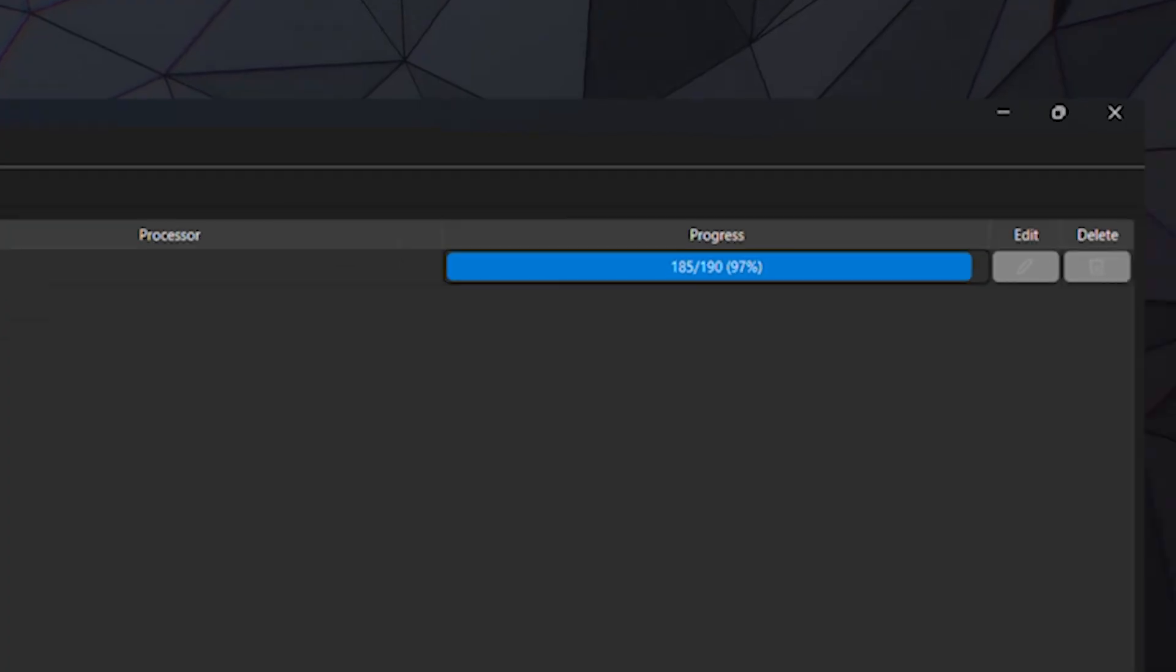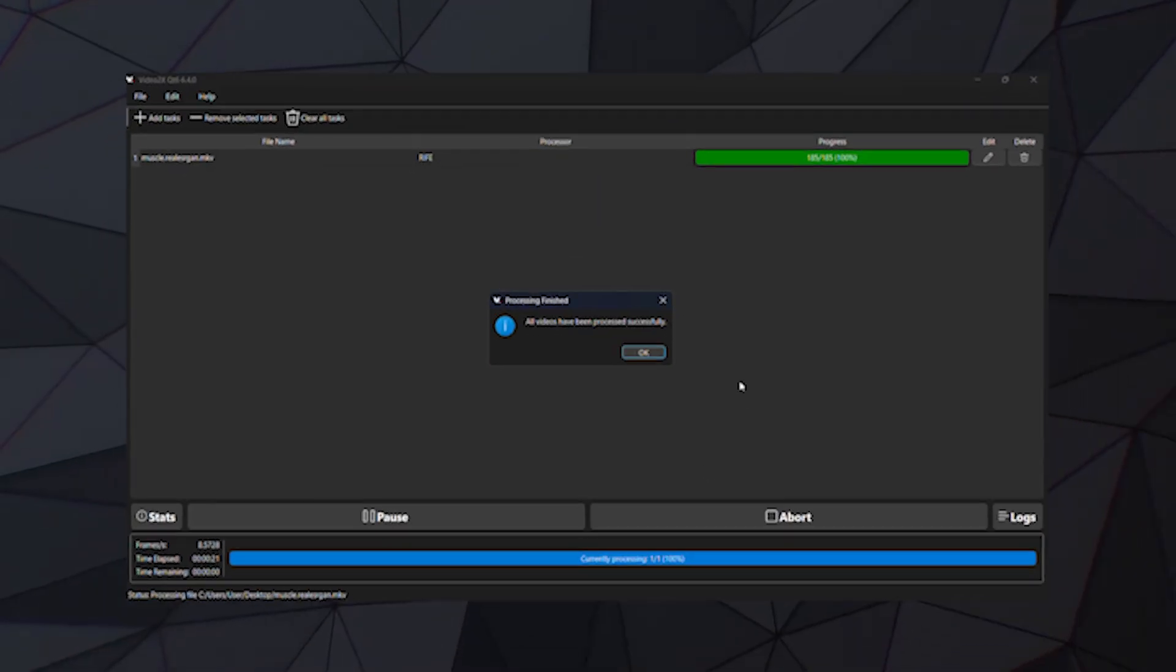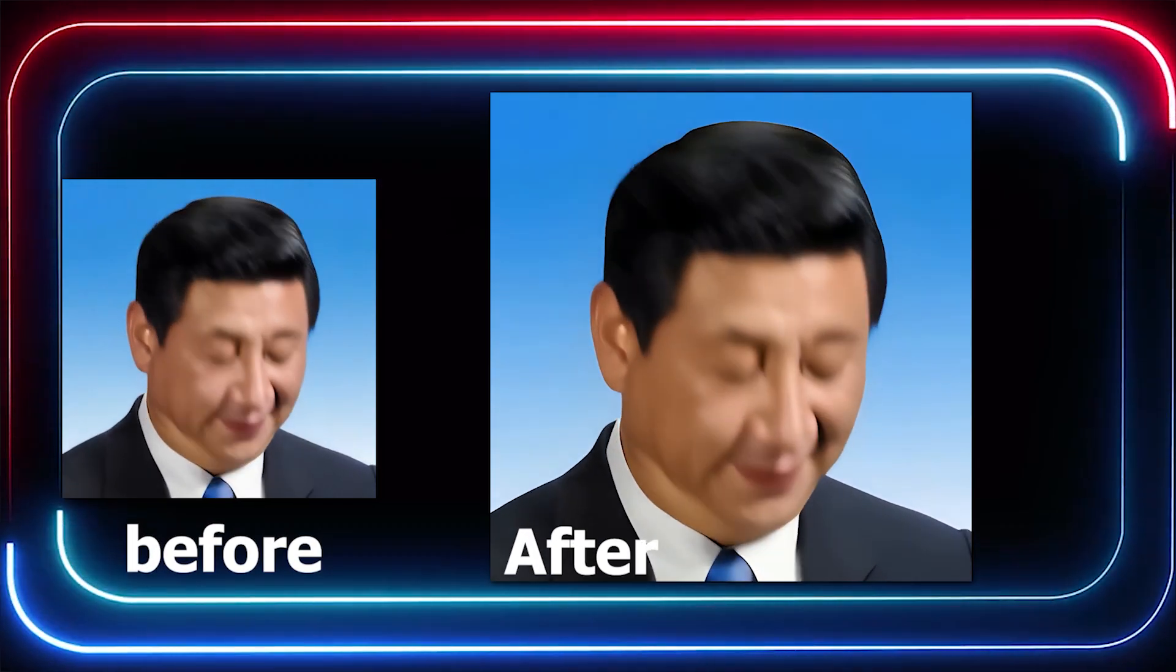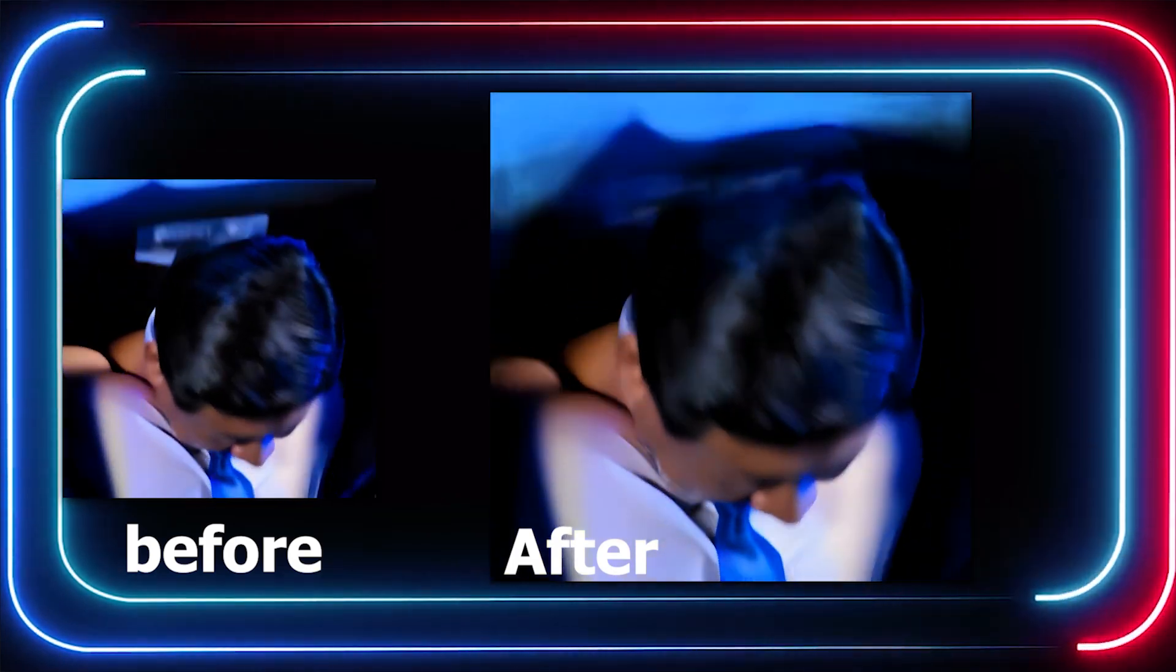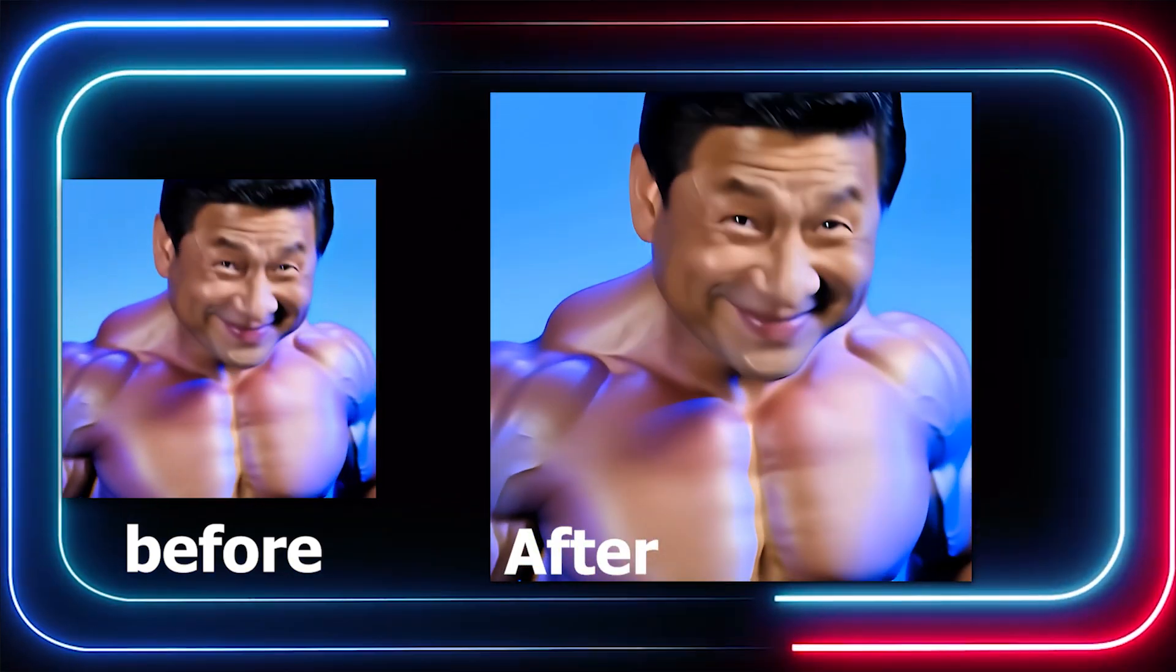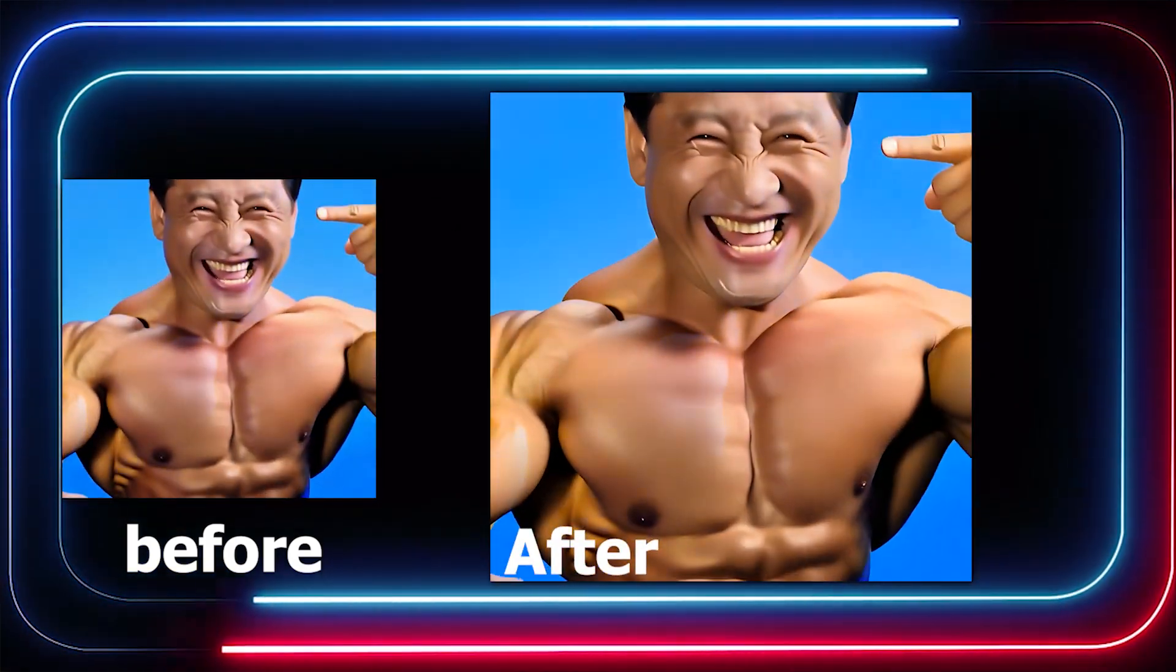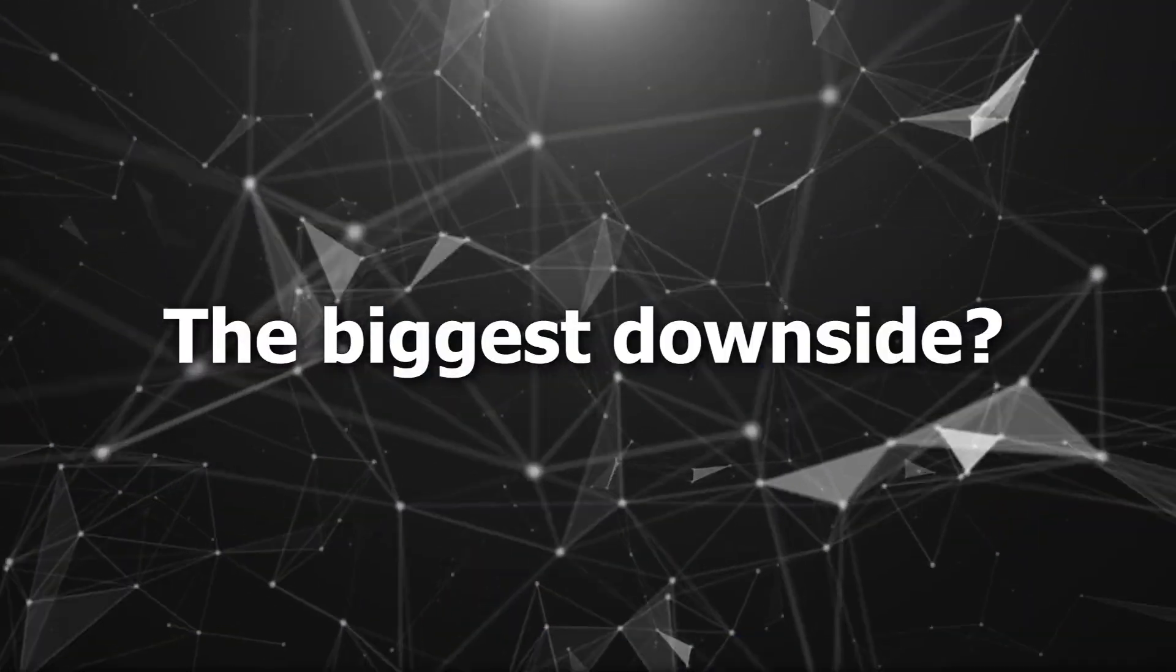After that, let's take a look at the comparison. After processing, the video runs much smoother, the blurry areas have become much clearer, and the resolution has been significantly increased.